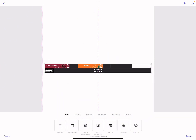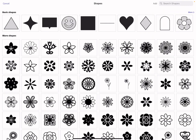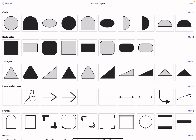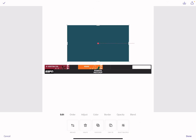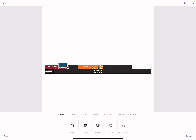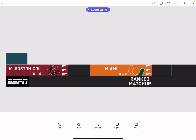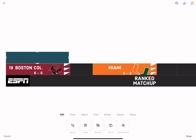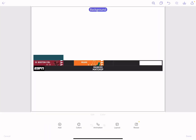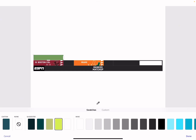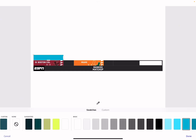So you have your image. If you want to do the ESPN scoreboard, the first thing I'd recommend is to get shapes, go to more, and get a rectangle. The size you want is about this big — the size doesn't matter as long as it's this long. So first, get your box.